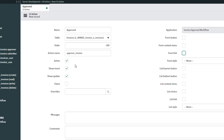You then have a series of options. The first is Active, which indicates whether this UI action should be displayed when people are interacting with forms or records in this scoped application — I'll leave this checked. The Show Insert option means: should this UI action be visible when you are creating a new record that hasn't been saved yet? In this case I'm going to turn this off, because the button is meant to update status to Approved, and a brand new record shouldn't go directly to Approved.